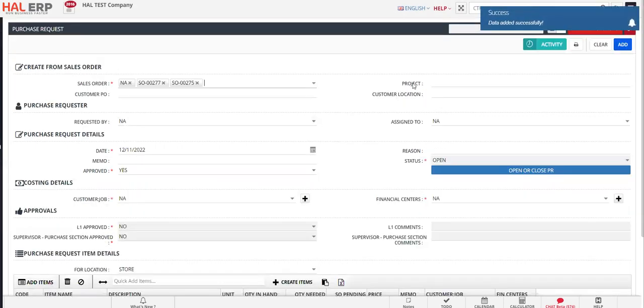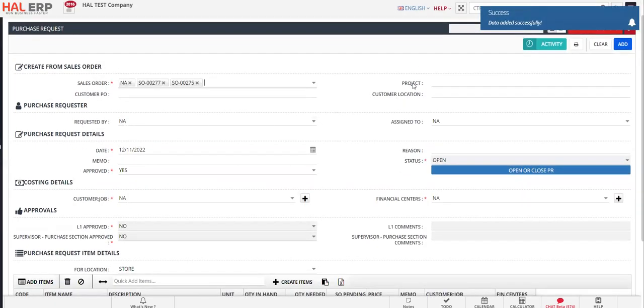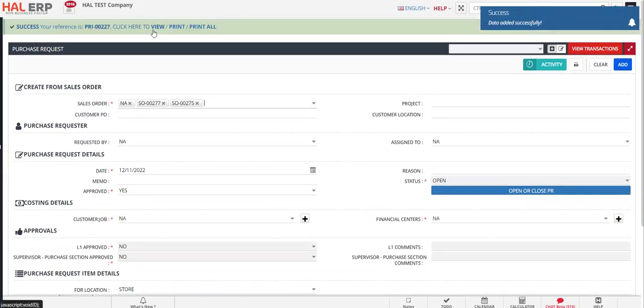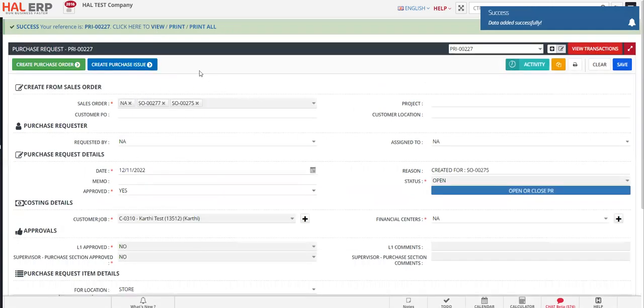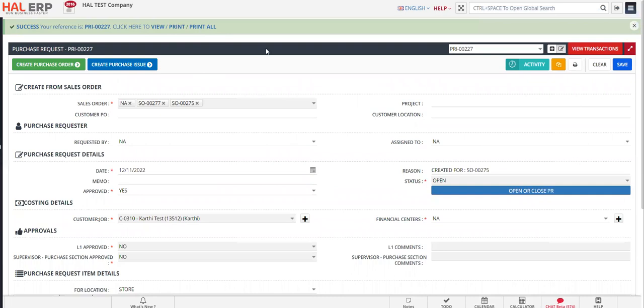That's it. You can see that in just a few clicks, the purchase request with respect to the sales order is created. You can click on print and view your purchase request document. Thank you.